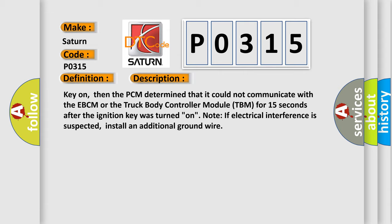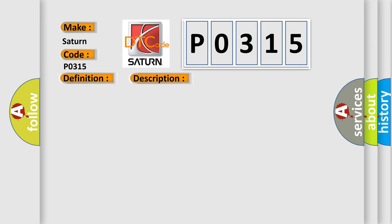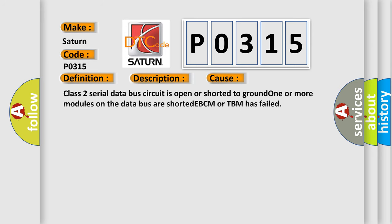This diagnostic error occurs most often in these cases: Class 2 serial data bus circuit is open or shorted to ground, one or more modules on the data bus are shorted, EBCM or TBM has failed.